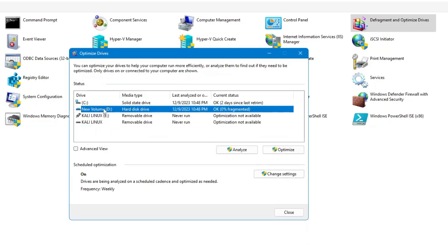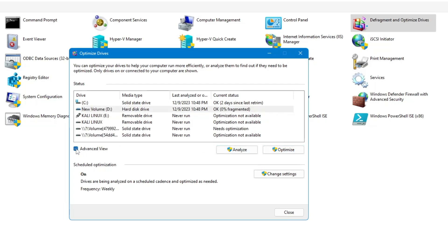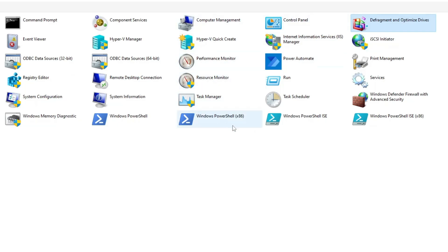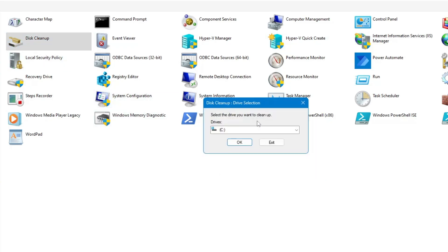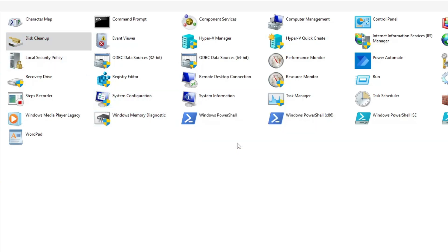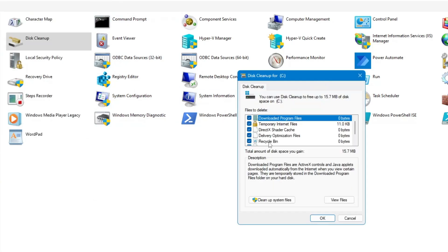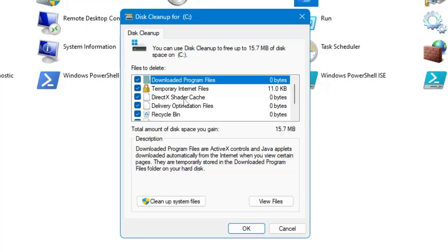Then we have Defragment and Optimize Drives. If you click on it, it will list the drives and partitions, and whichever you want to defrag, you can go ahead and do that. Simply select the drive and click on Optimize. There are many more options — you can analyze it, and clicking Advanced View gives you more options. Then you have Disk Cleanup. Select the Disk Cleanup option, click OK, and it will calculate the space and let you know what you can delete, like temporary files and cache, to tune up your computer.